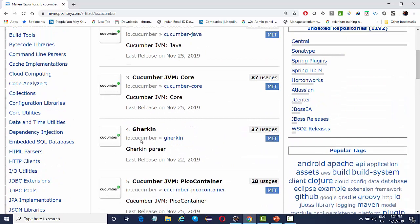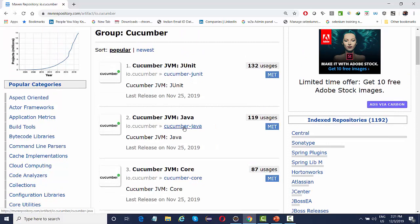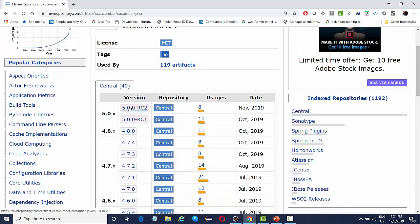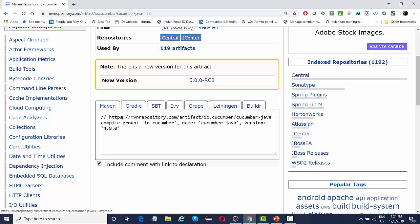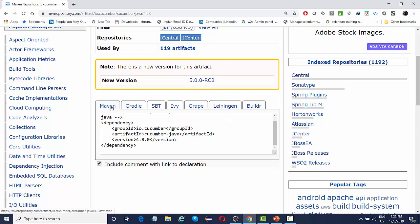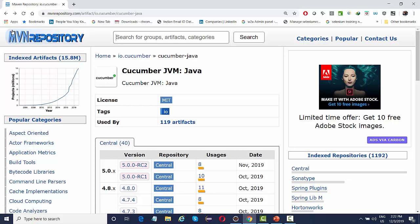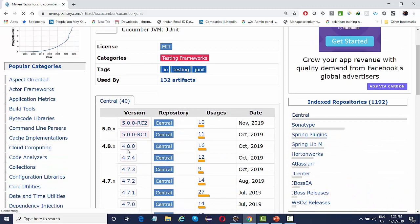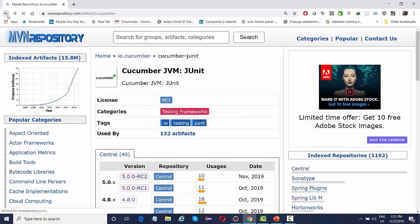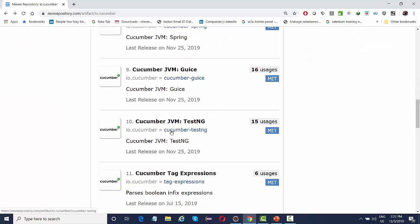The very first dependency to add is cucumber-java. The latest is a 5.x release candidate, but I don't recommend using that at the moment because 4.8 is one of the most stable versions. Copy the Maven dependency from here — or if you're using Gradle, copy the Gradle dependency. You'll also need cucumber-junit if using JUnit runner, or cucumber-testng if using TestNG, both at version 4.8.0.